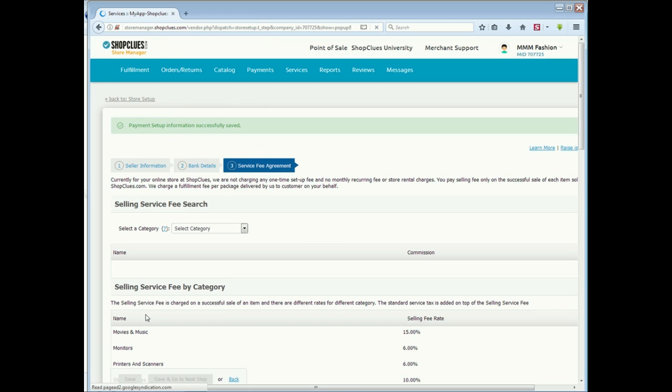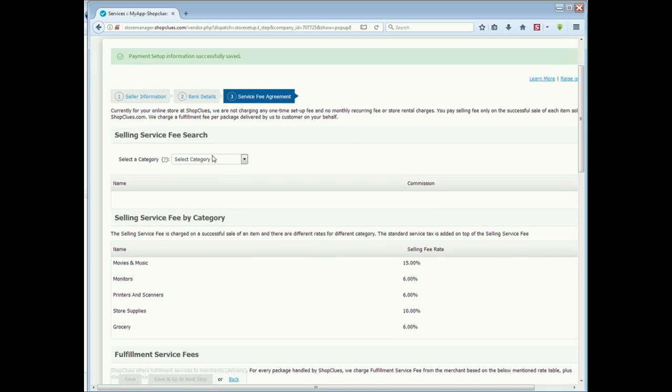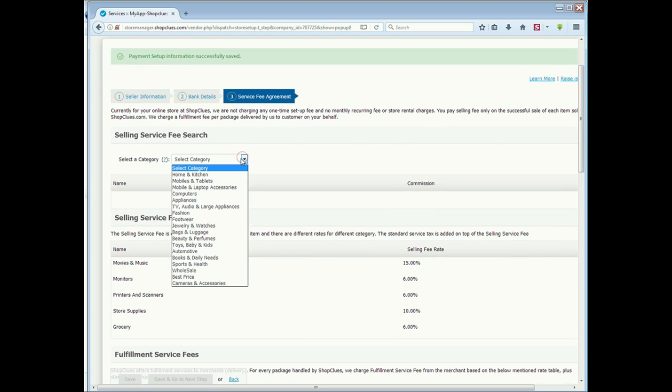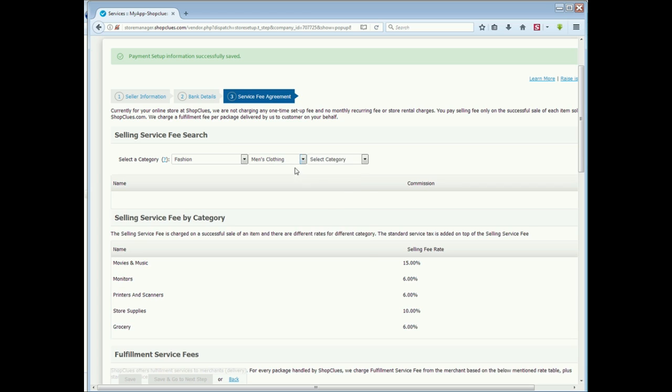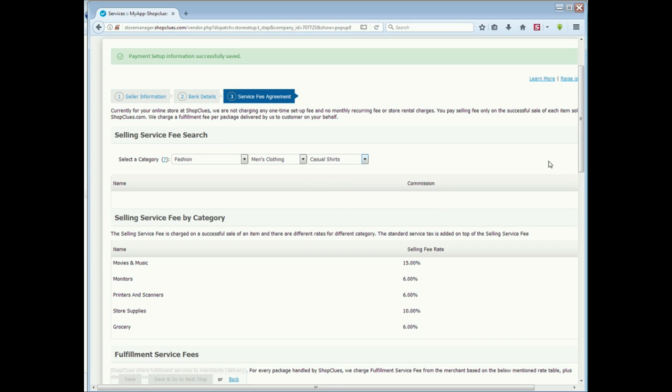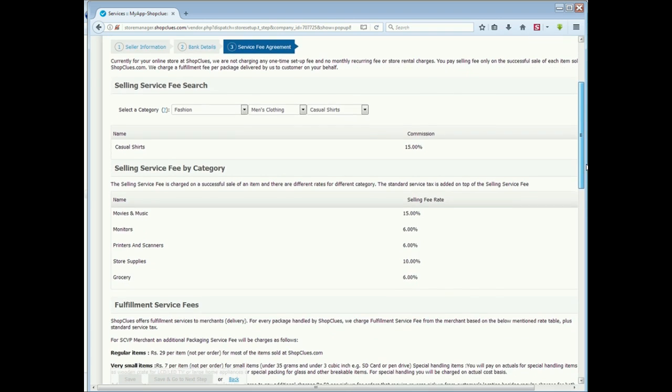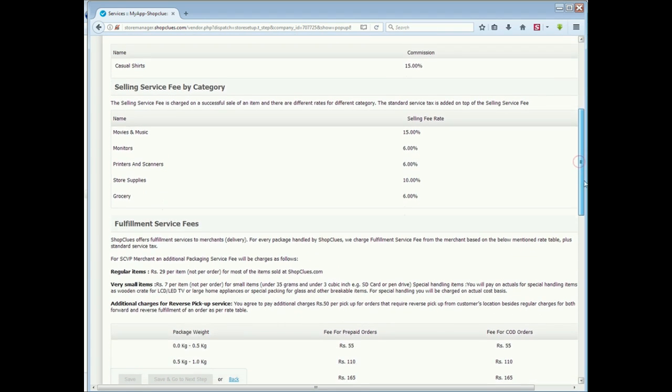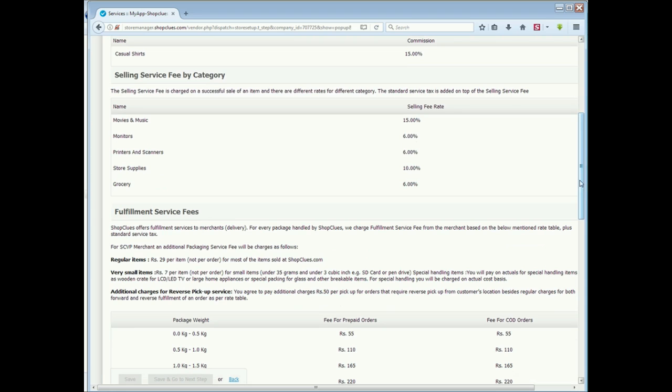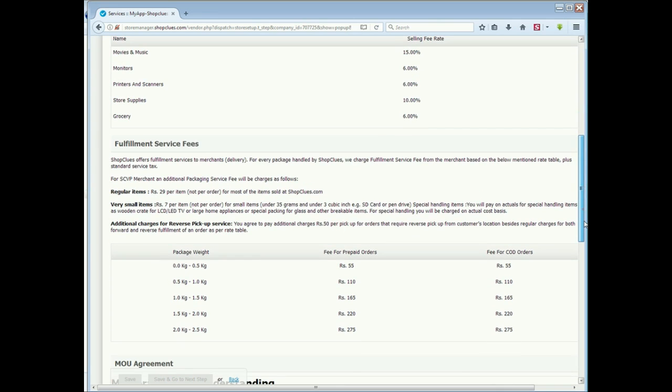The next option is Service Fee Agreement. See here, there is a commission structure. You will know that the selling fees are automatically shown here. Then, see here, the fulfillment service fees are also available. So you can check here what is the fulfillment service fees.